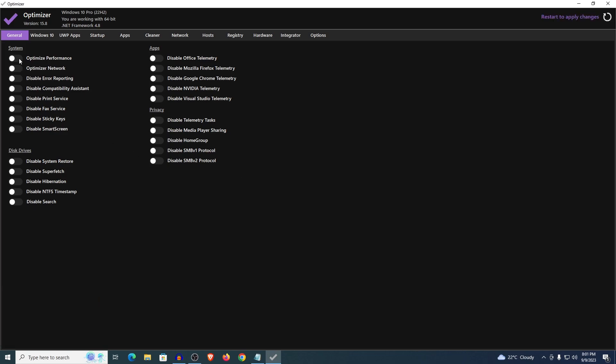Starting off, go ahead and optimize the performance and optimize network. However keep in mind this may cause increases in ping sometime, so if it does happen then just come back to the program and disable it. Disable the error reporting, disable compatibility assistant as well as print, fax, sticky notes and smart screen.